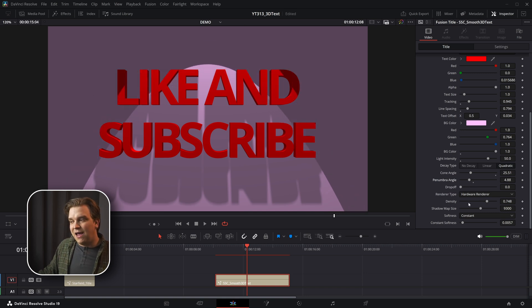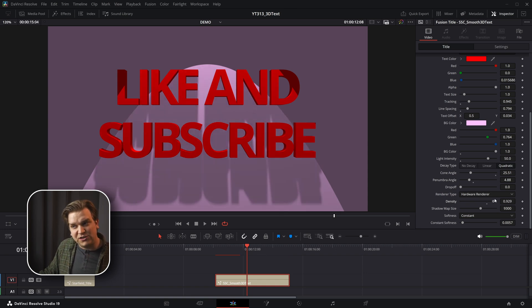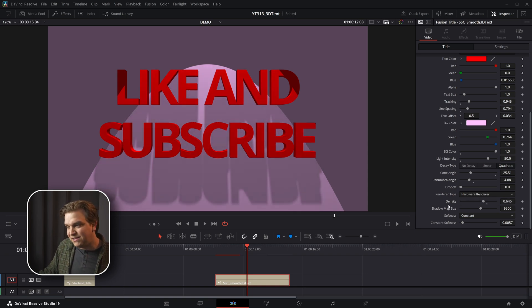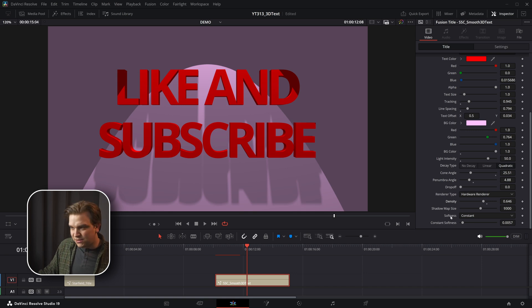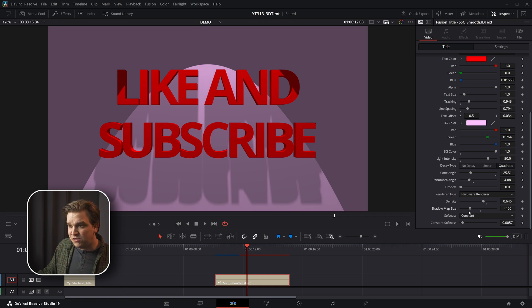I talked about the renderer type and then I have shadow density. So specifically for the shadow that is being added, if you want it a little darker, you got that density. And then shadow map size, softness and constant softness are again with this shadow shadow map size.